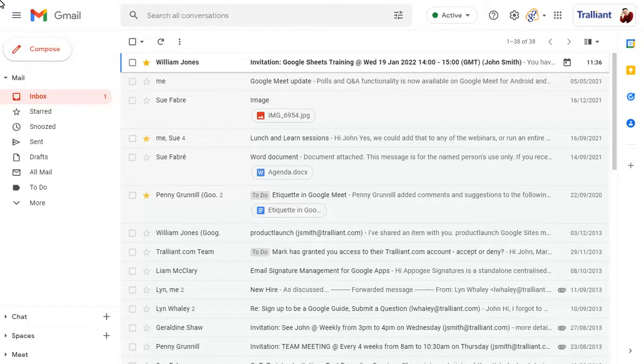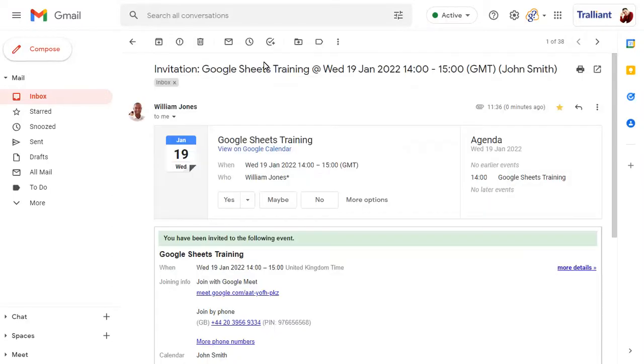Normally, when you receive a meeting invitation, it will show in your Google Calendar even before you accept the invite.